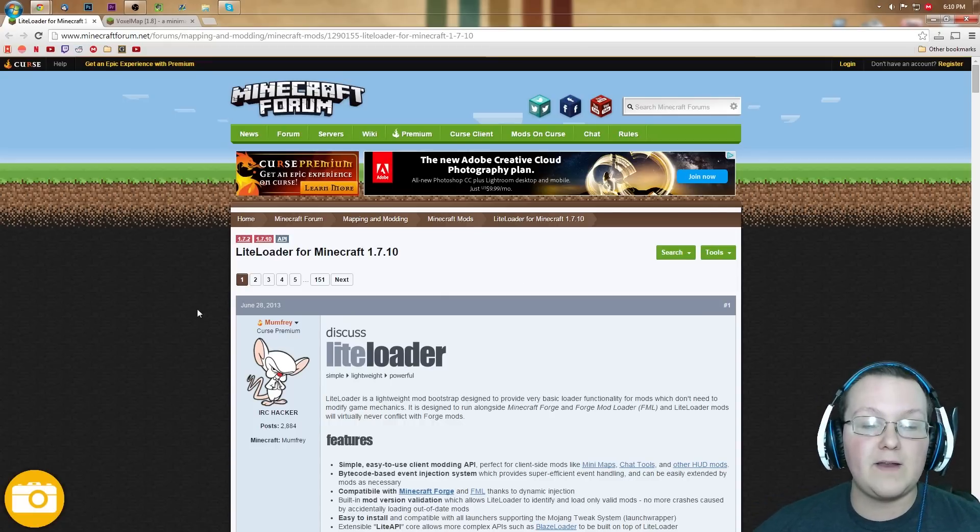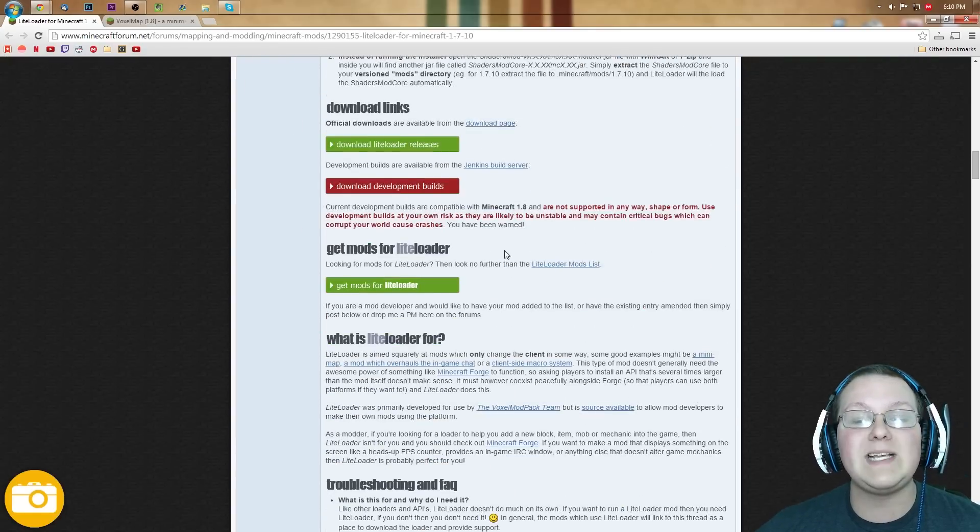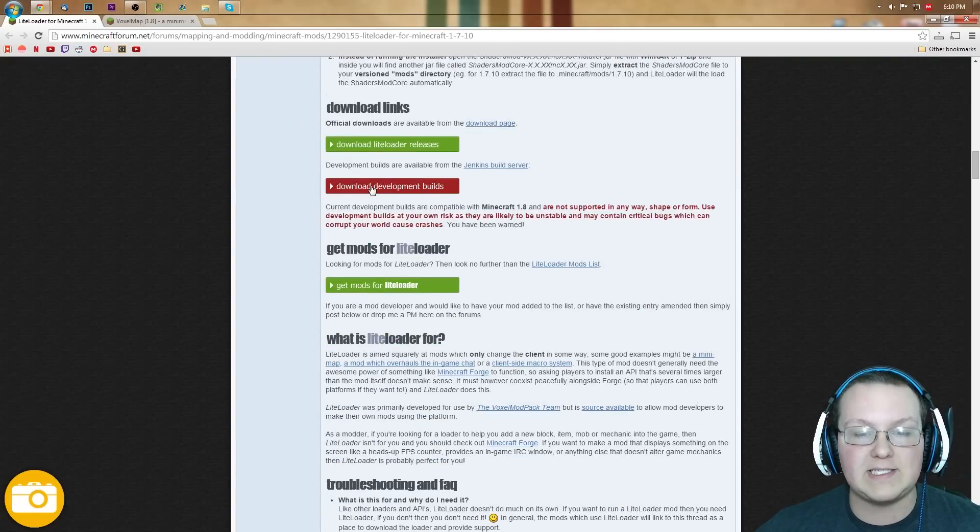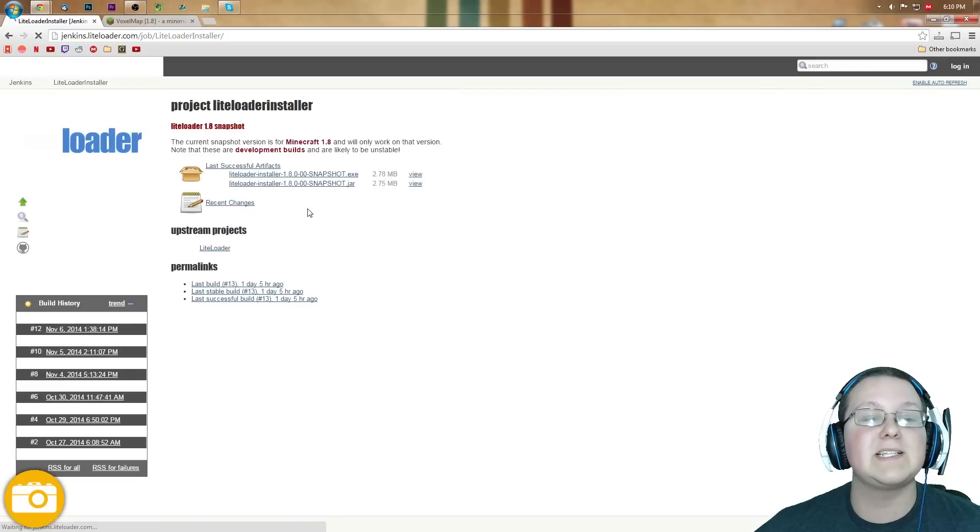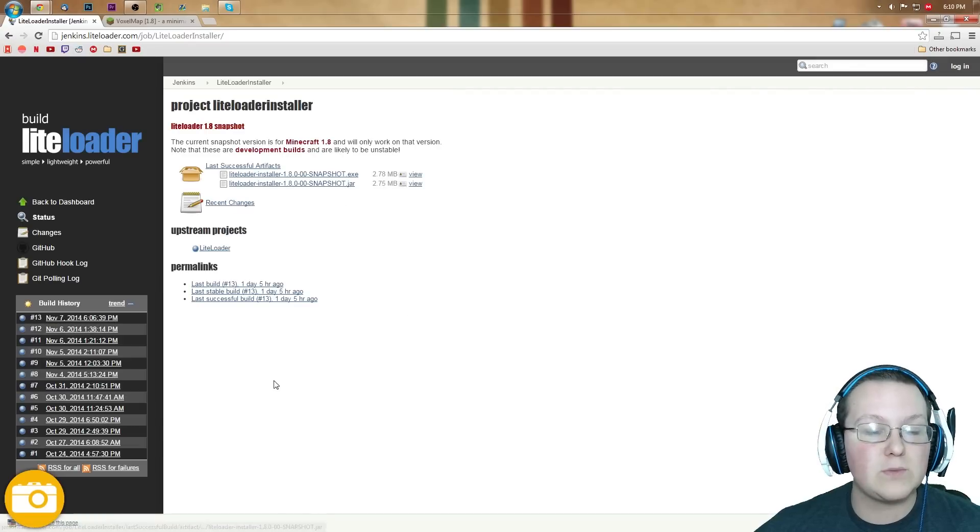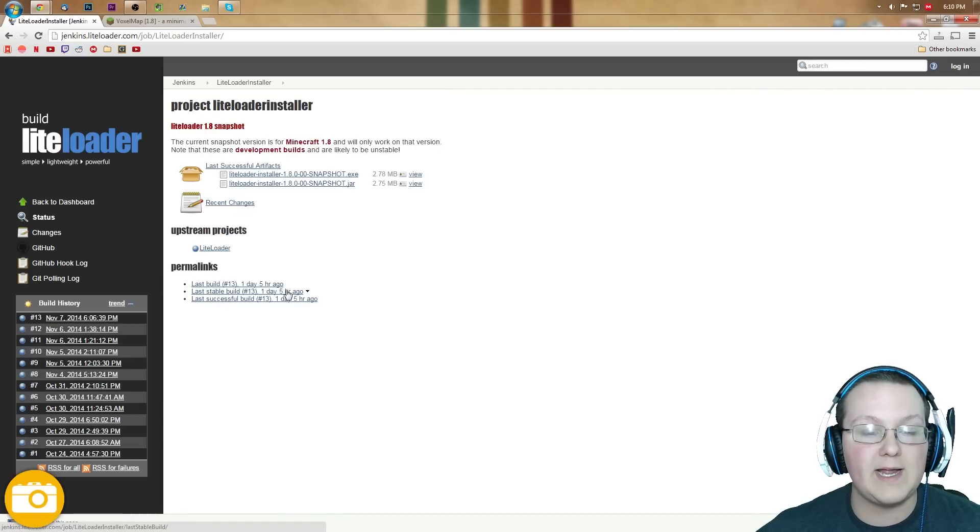Let's go ahead and jump on into this, so we want to scroll down here until we see this. Development Builds, we want to click that, that will take us off to this, where we want to click Last Stable Build, right there.